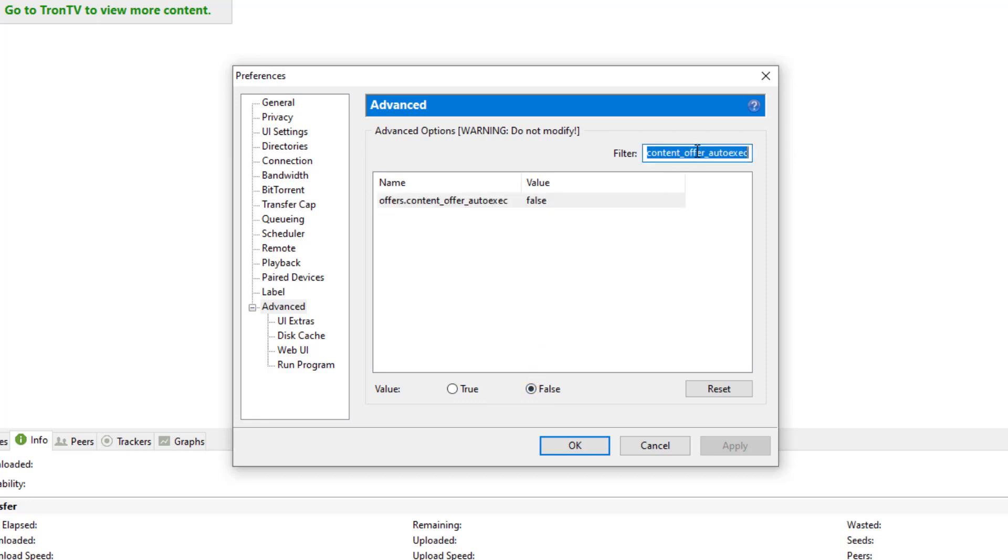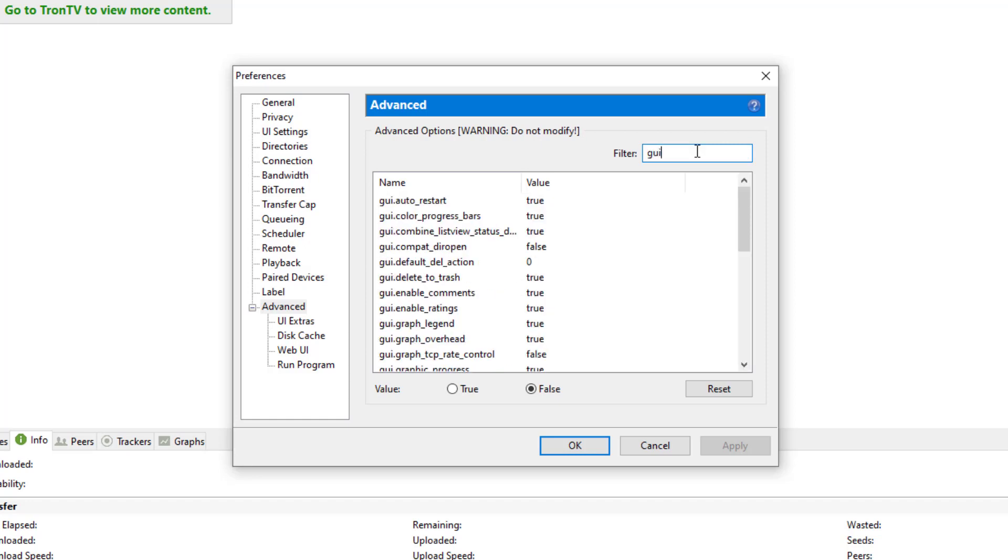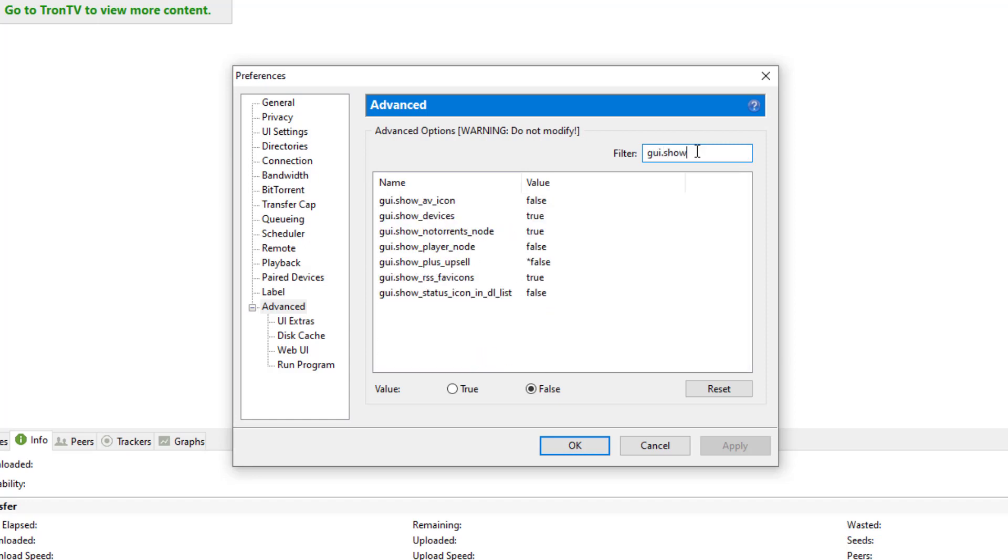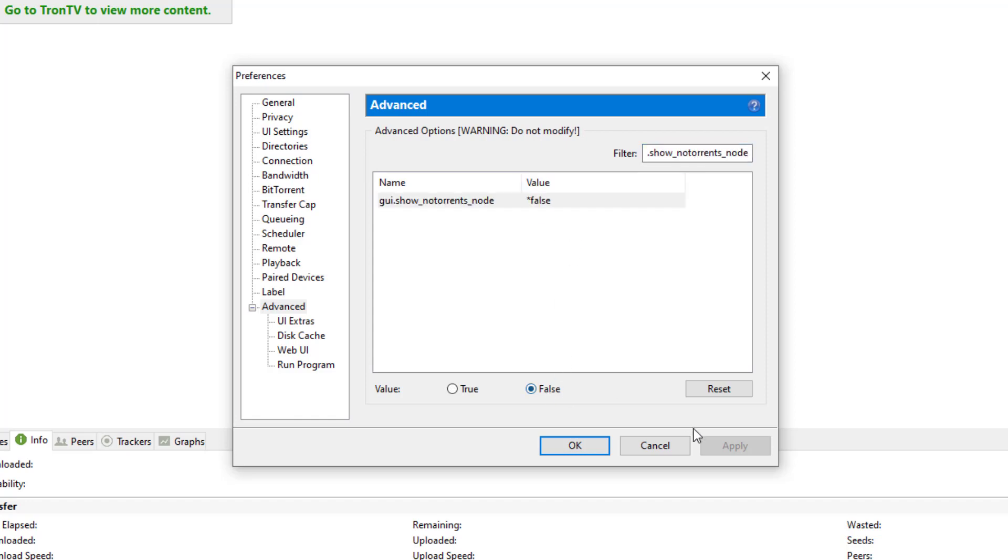The next thing we're going to do is type in the next one called gui.show_notorrents_node. And here it is. We're going to change that value to False again for that one.